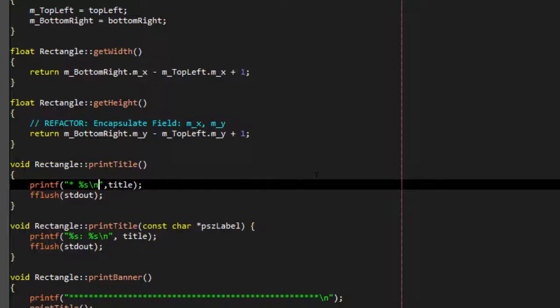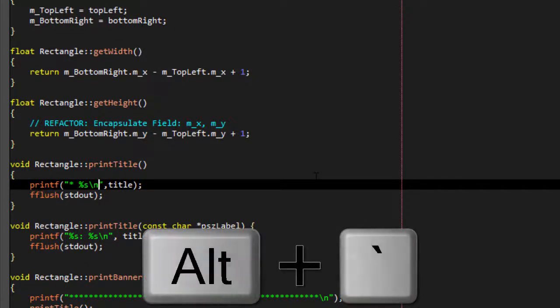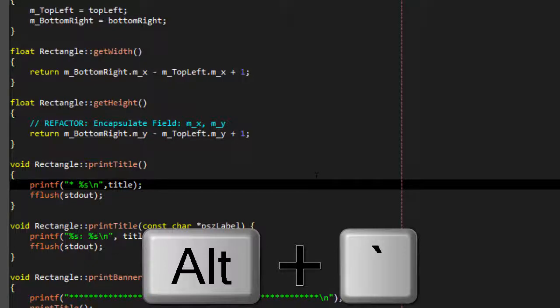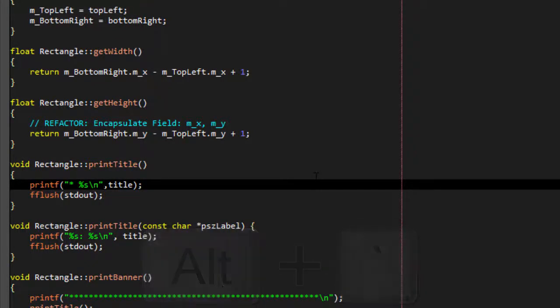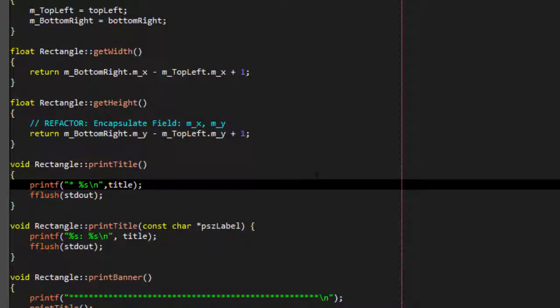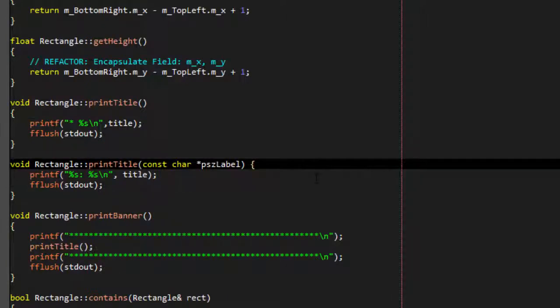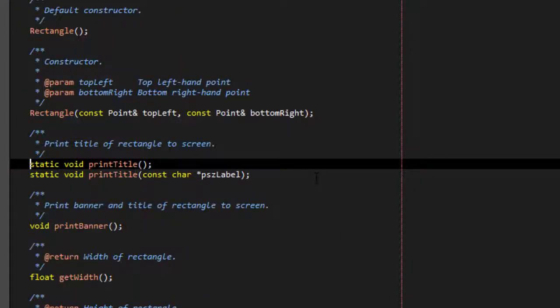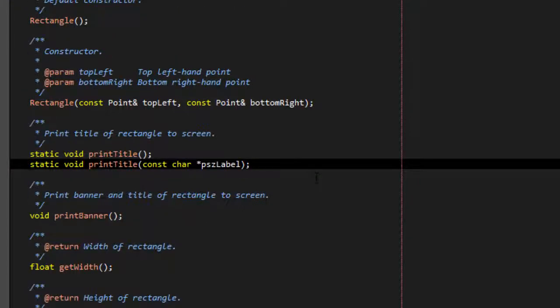New to SlickEdit 2017 is the EditAssociatedSymbol command. This is bound to Alt-BackTick in all emulations. It will allow you to easily loop through all the overloads of the function, including bodies and prototypes,